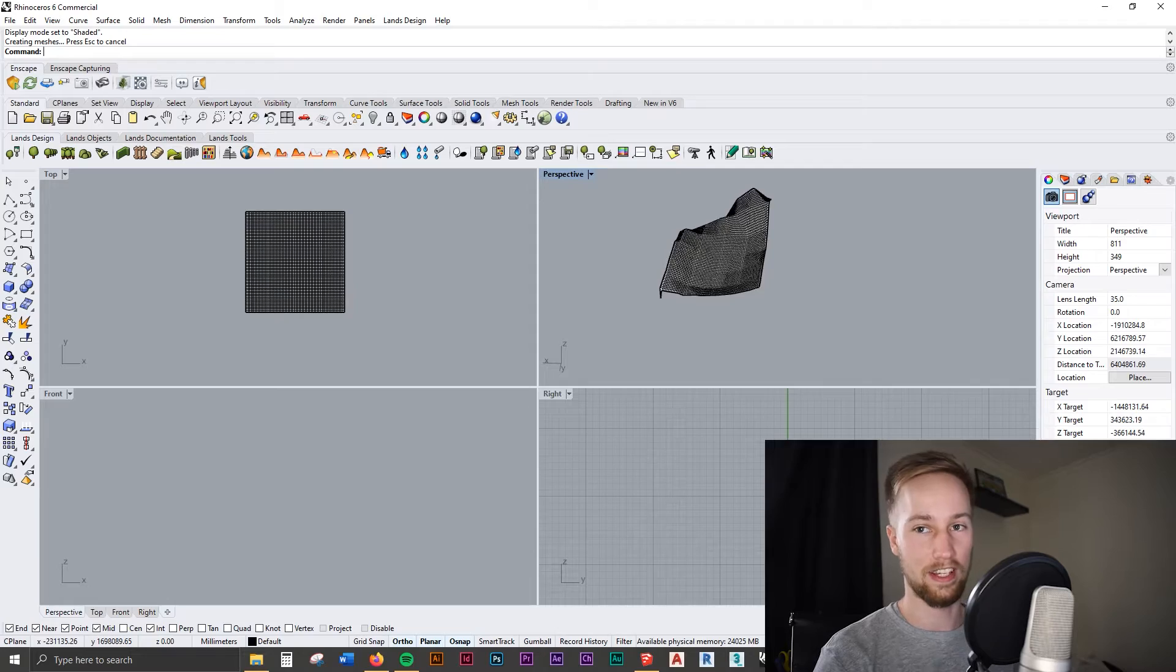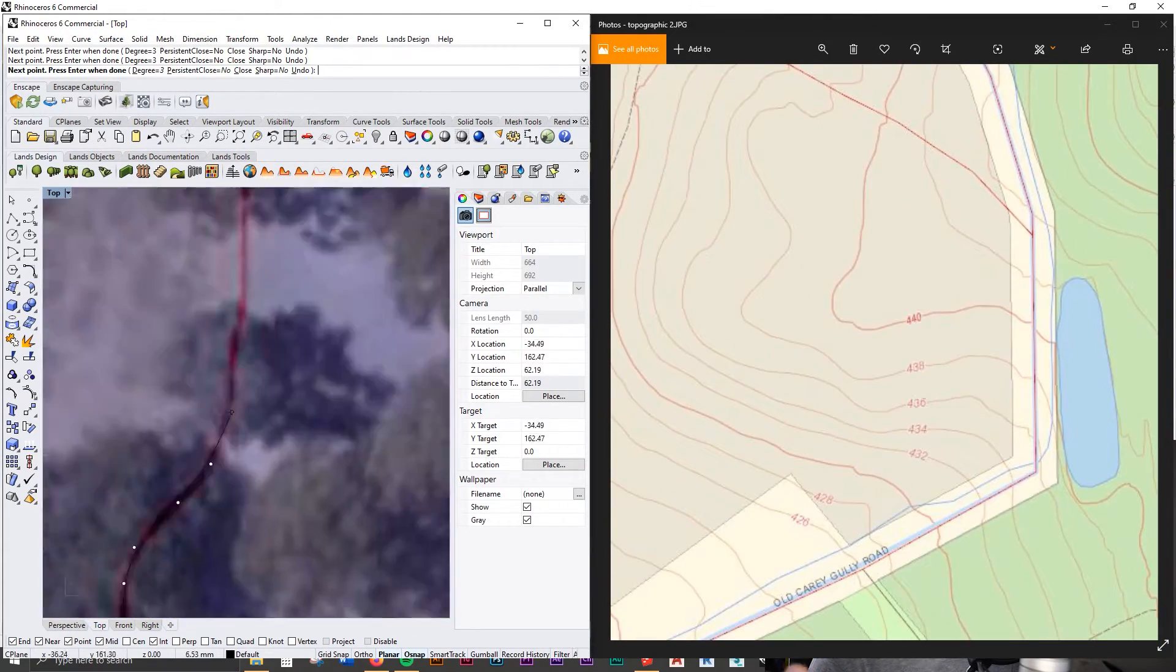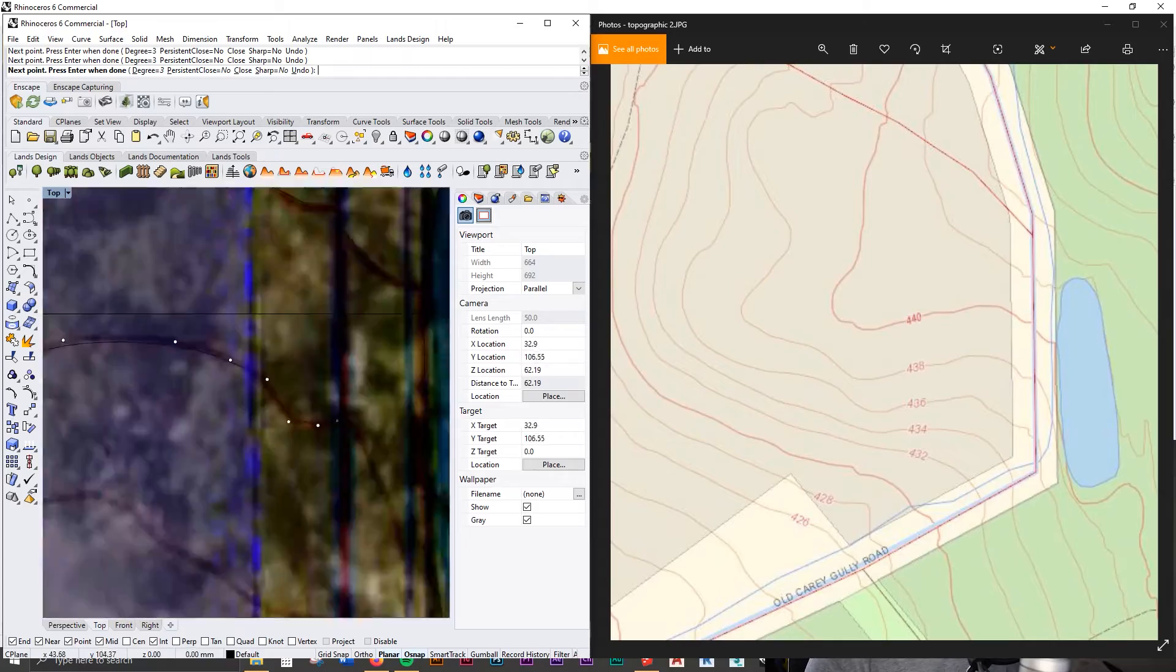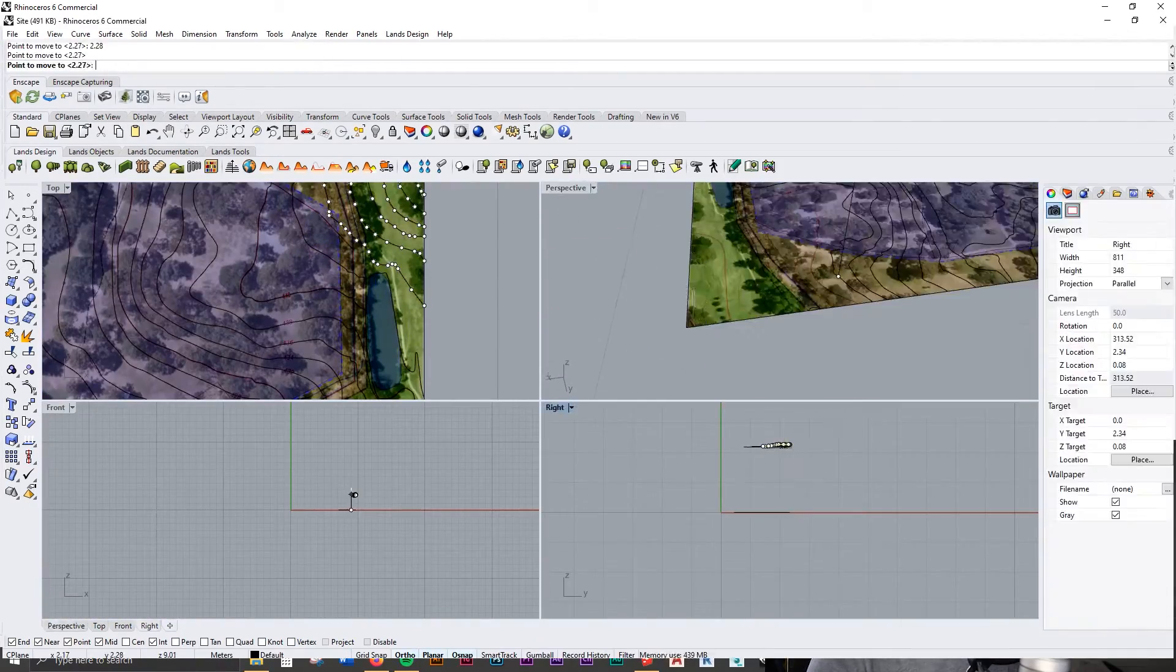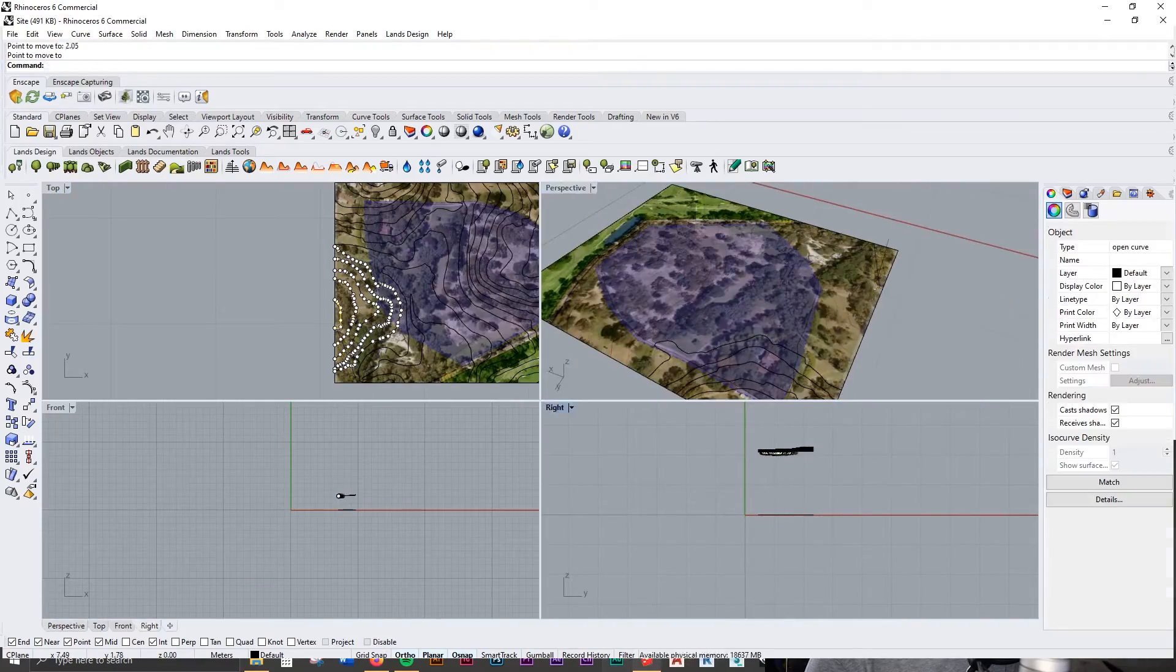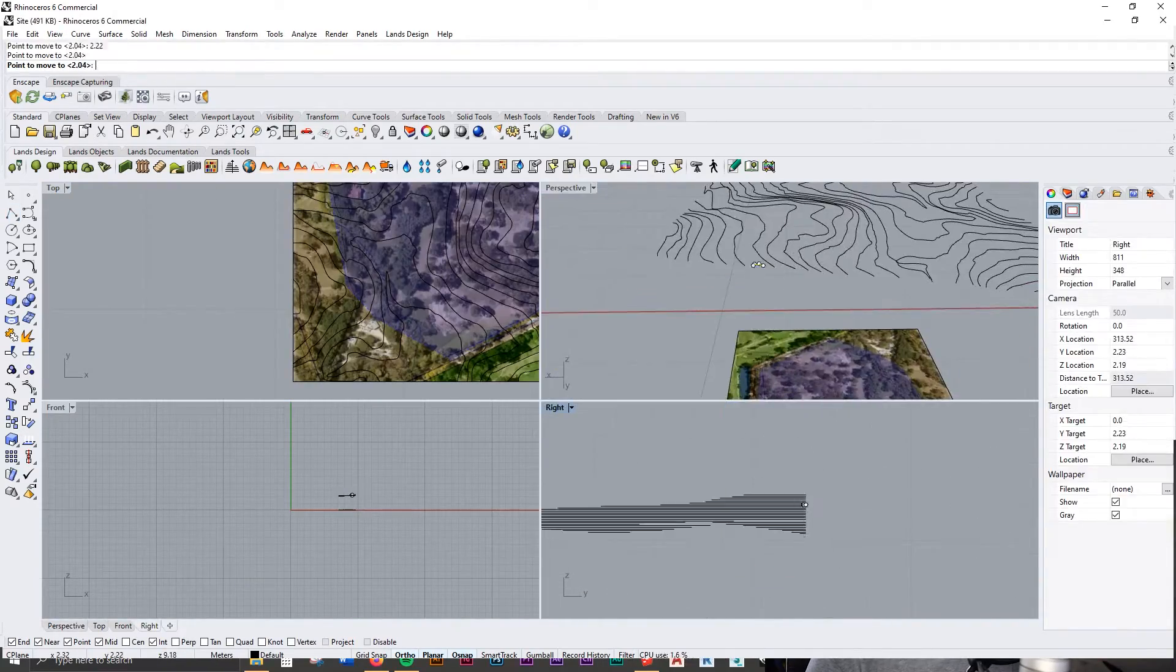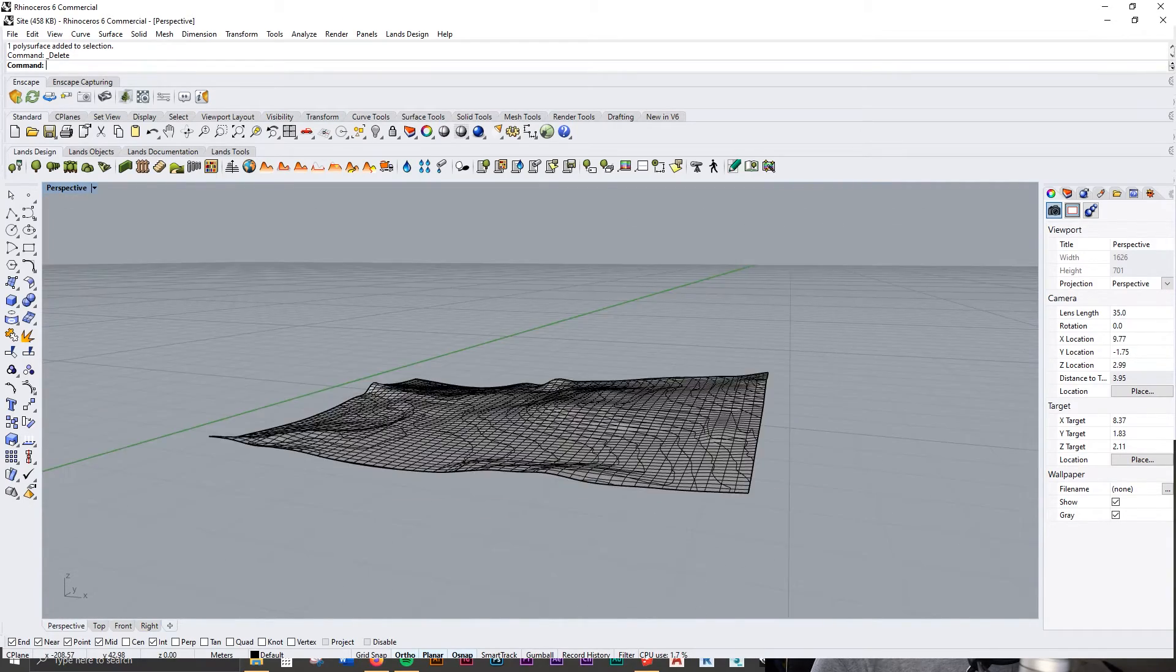Considering that the other way you have to do it is by getting a contour map, making sure it's the right scale and everything, and then scaling them up and spending a whole lot of time just drawing every single line on the contour map—so considering that this just took less than five minutes, it's definitely a cool feature and it's worth knowing for your architecture projects.